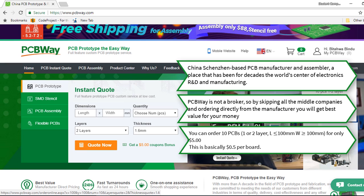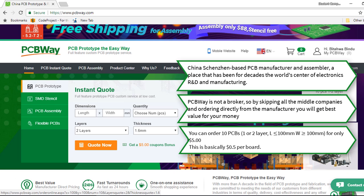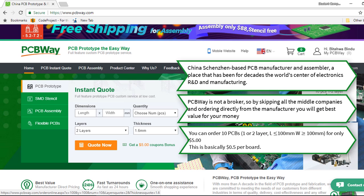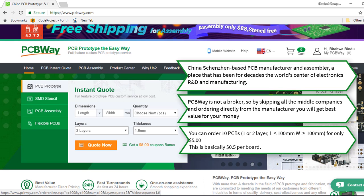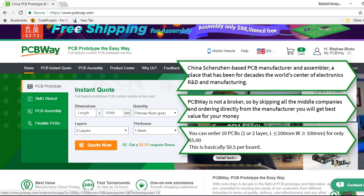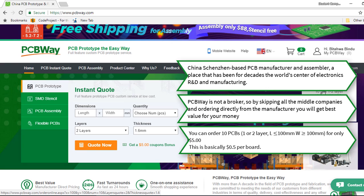As you have seen from the instant quote, you can order up to 10 pieces, one to two layers, up to 100 mm in length by 100 mm width for only $5 US dollars.